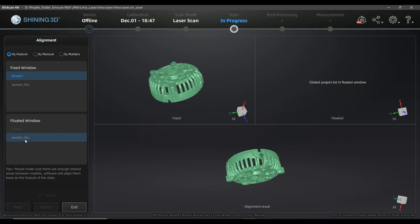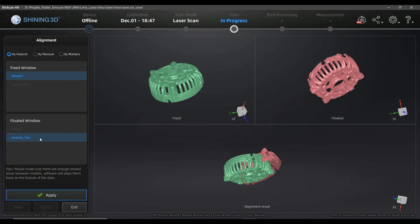I click here to start the alignment between the last two remaining scans. For those of you using the previous version of the software, I recommend updating because as I've mentioned in previous videos there are cool functions, more stable features and better performance here.